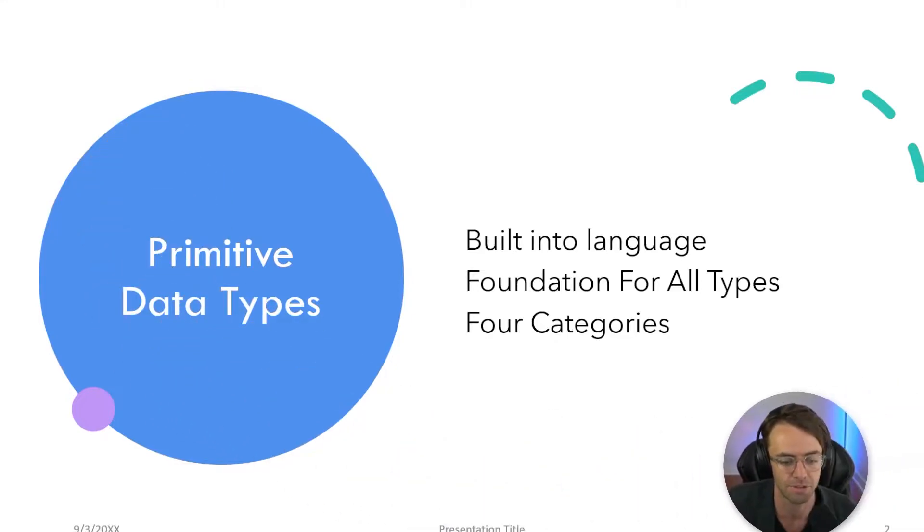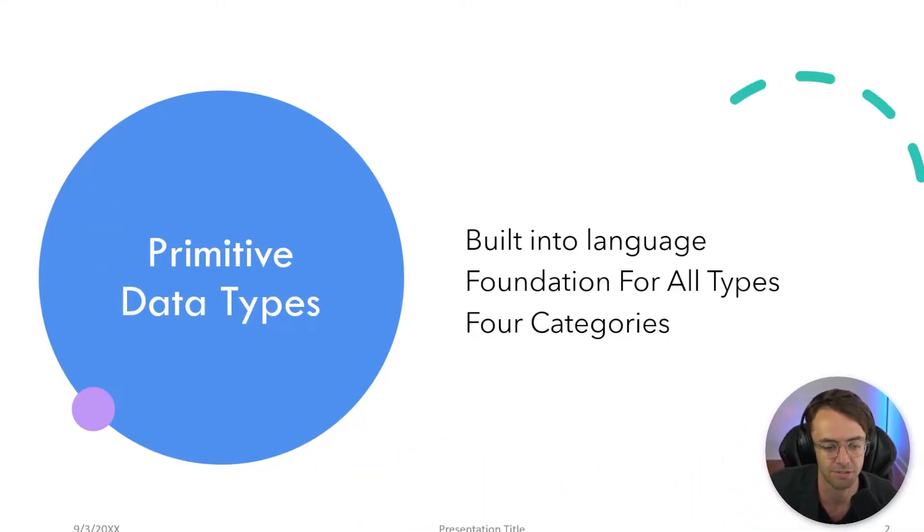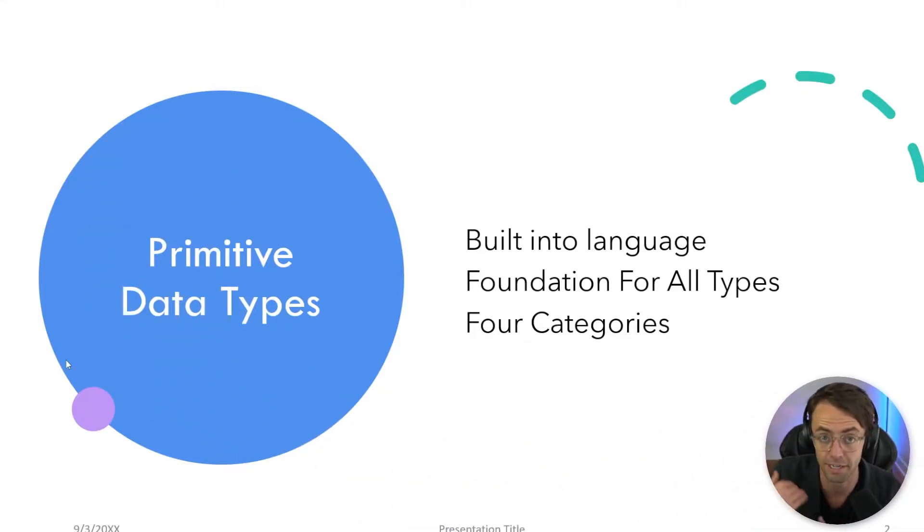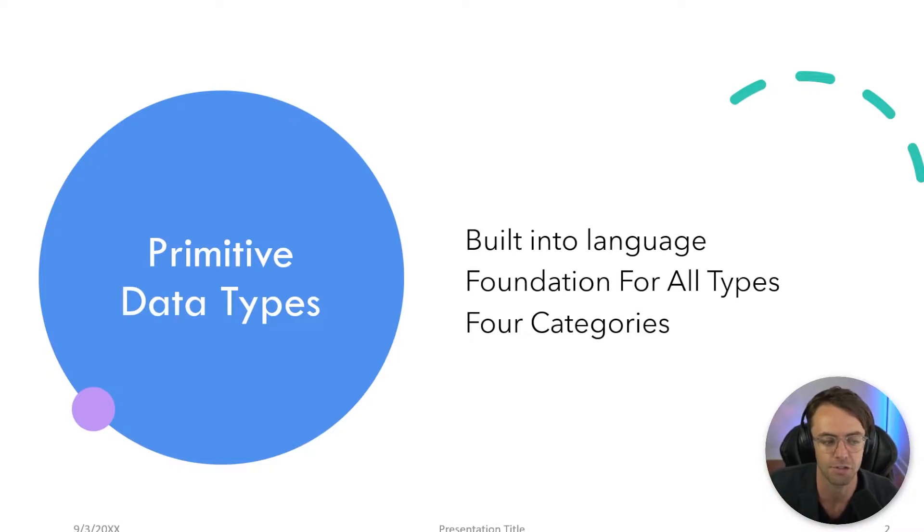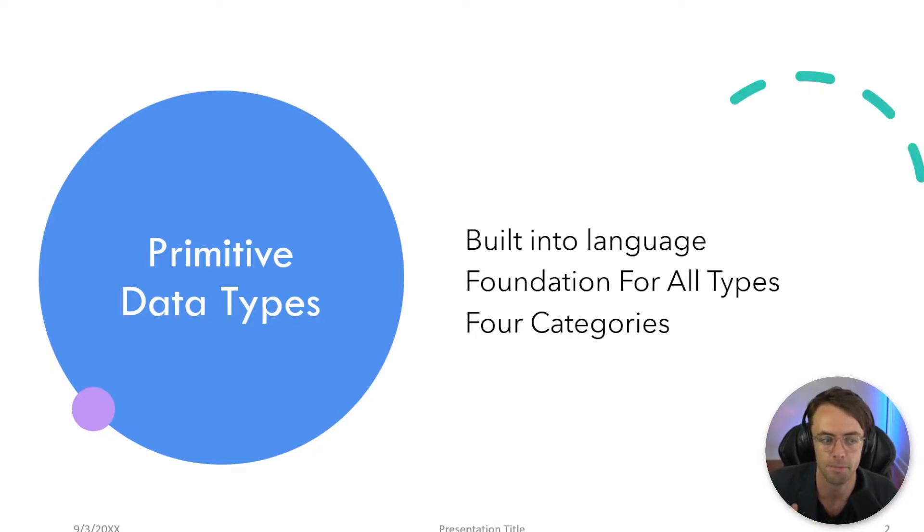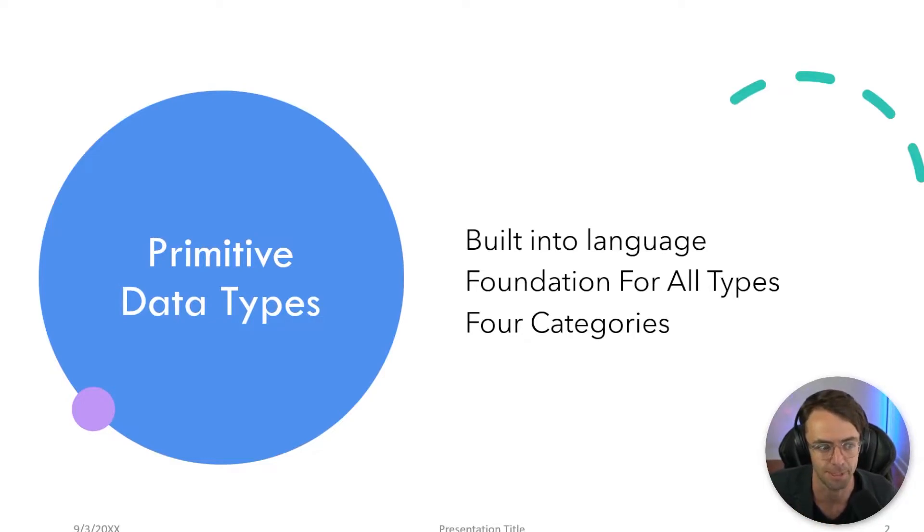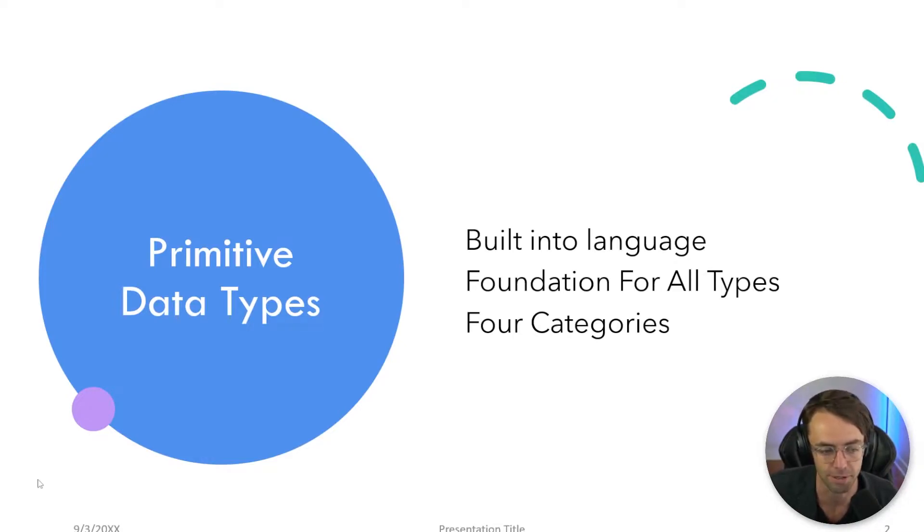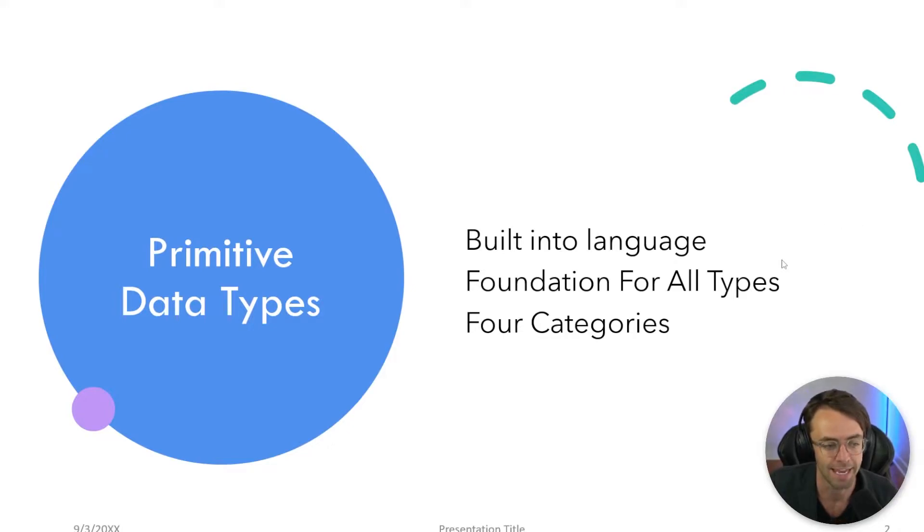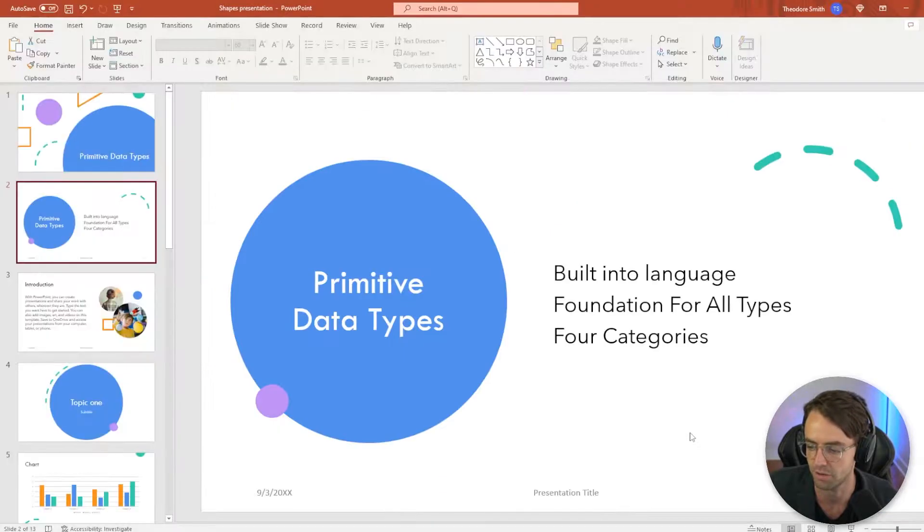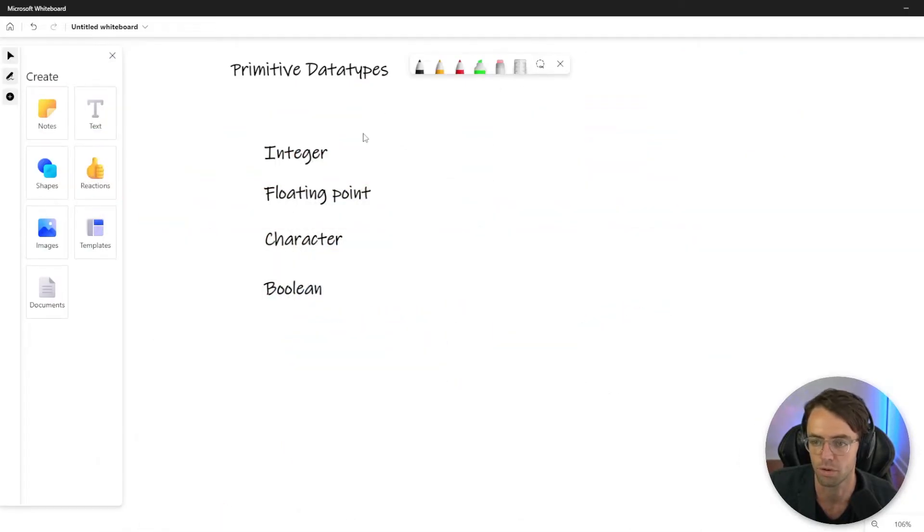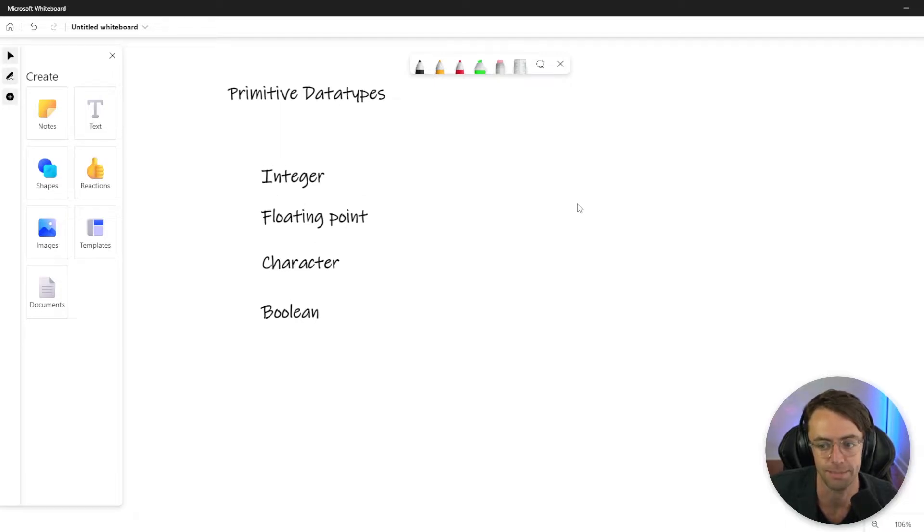All objects, every single data type, collections rely on primitive data types. It's almost like the relationship to subatomic particles. Subatomic particles make up atoms and they make up everything, and it's no different in programming languages, most programming languages. There's four categories of them. We'll just get out of here and we're going to go onto the whiteboard and we're going to talk about these four types.